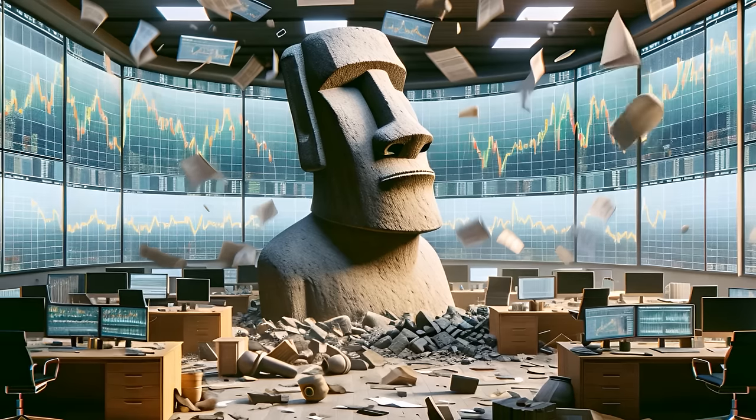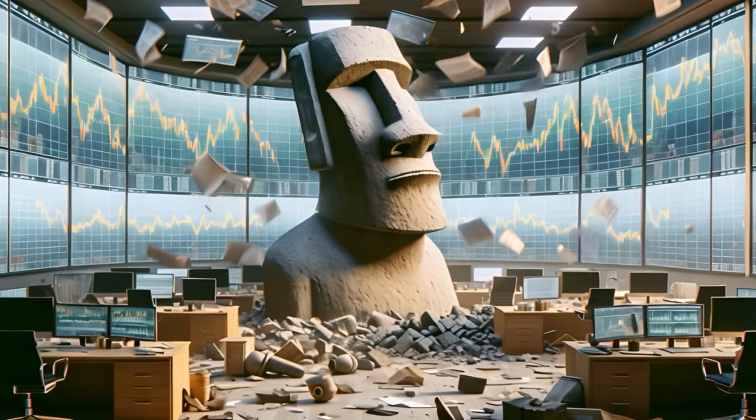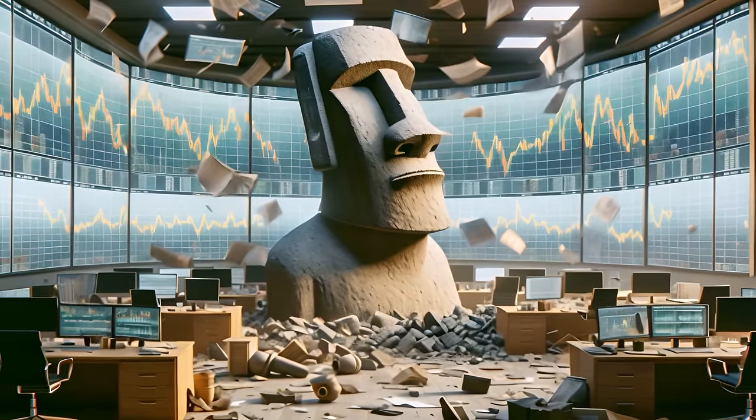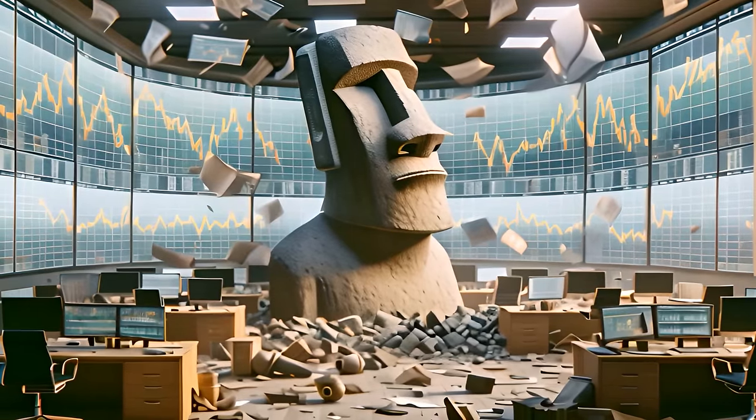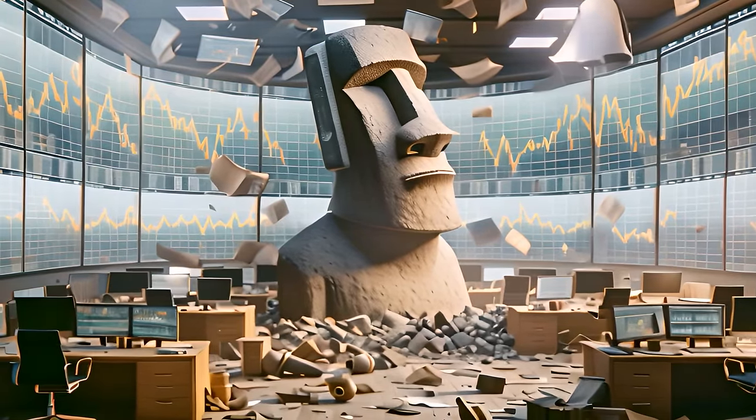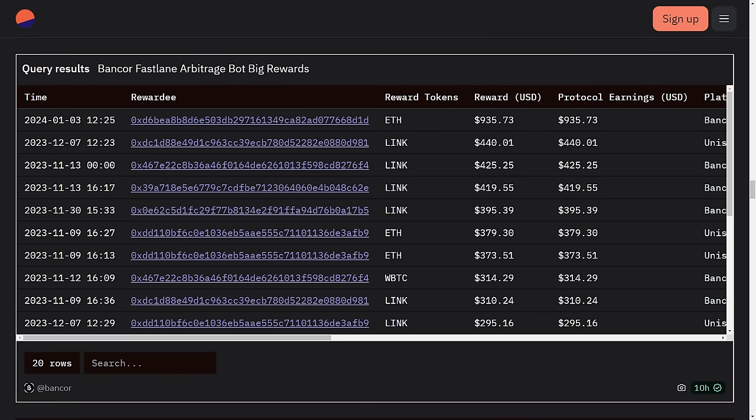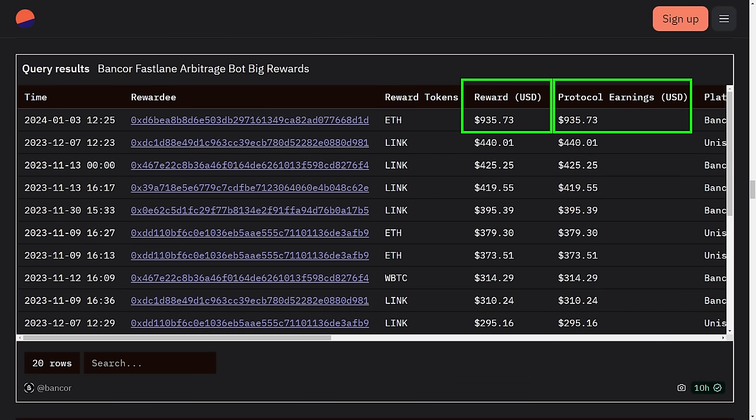And when there is market volatility, the result is some very large ARBs. The current record for the largest single ARB is $1,870 worth of ETH, with half of the Ether going to the caller, and the other half going to the Carbon Vortex.